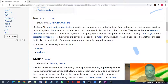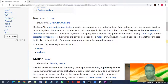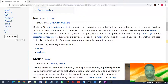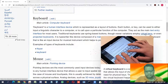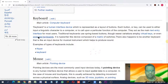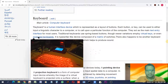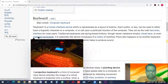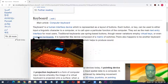A traditional keyboard uses a spring-based button, where the spring may be made of metal or rubber. Newer variations employ virtual keyboards or projected keyboards. Virtual keyboards are those used on a touch screen. Projected keyboards project the keyboard onto a desk or wall, and when you type, sensors detect the presence of a finger over a button and register the key press — there is no physical button.